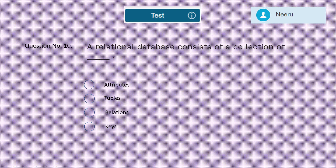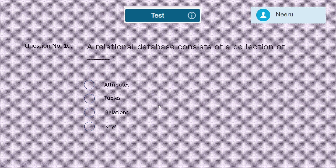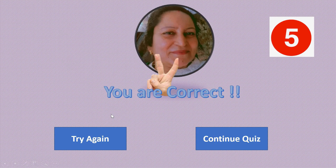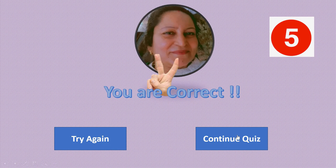Question 10: A relational database consists of a collection of — attributes, tuples, relations, or keys? The correct answer is relations, because a relation means a table.